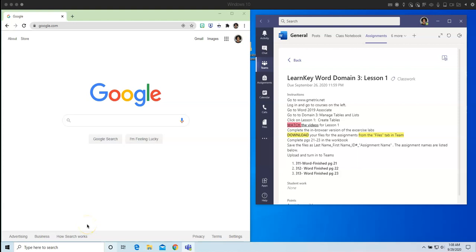Hello everyone, welcome back. In this video I'm going to demonstrate to you how to properly complete your Domain 3 Lesson 1 assignment.